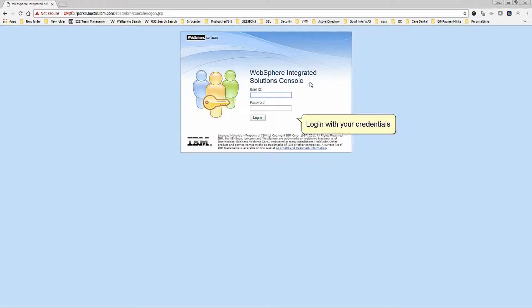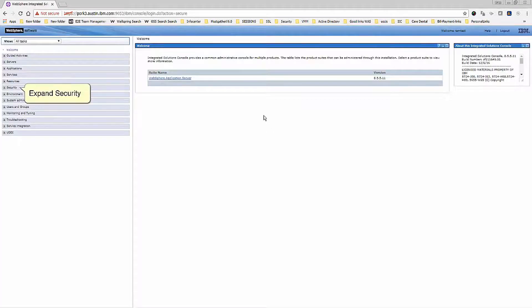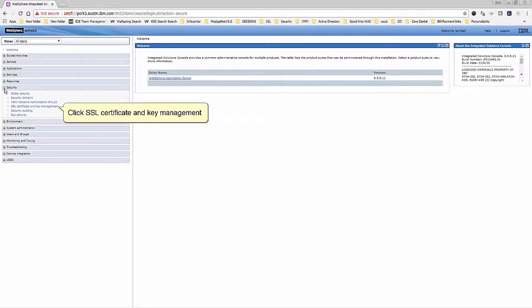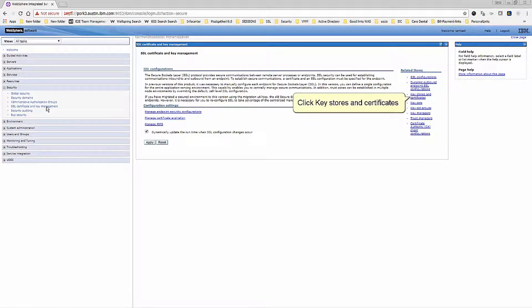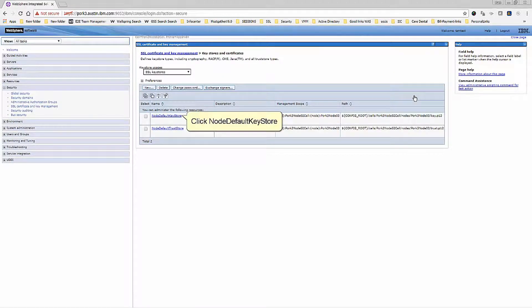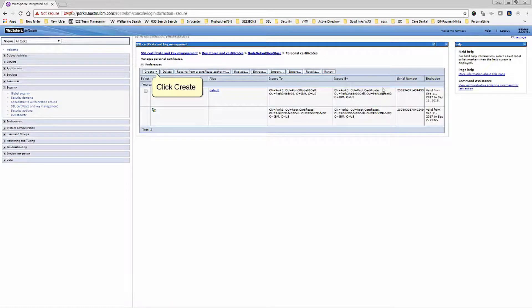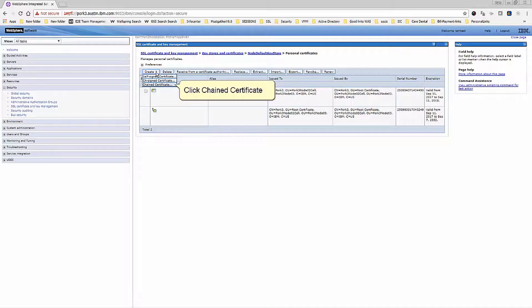Login with your credentials. Expand Security and click SSL Certificate and Key Management. Click Key Stores and Certificates, then click No Default Key Store. Click Personal Certificates, then click Create, and click Chained Certificate.